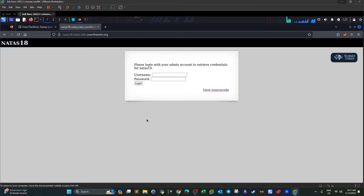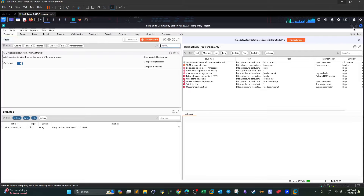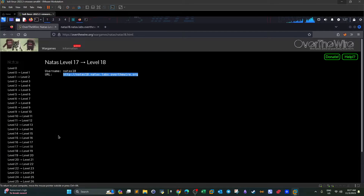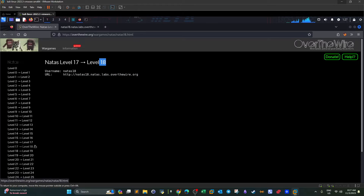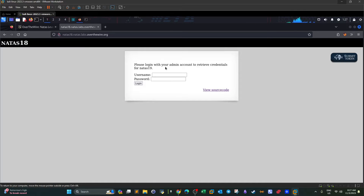Welcome back. Today we're doing Over the Wire Wargames and we're going to tackle level 18. The last video was on level 17. Today we're doing level 18, and I'll remind you that these latest challenges are web application penetration testing challenges. We head over to level 18 after providing the password of the previous level.